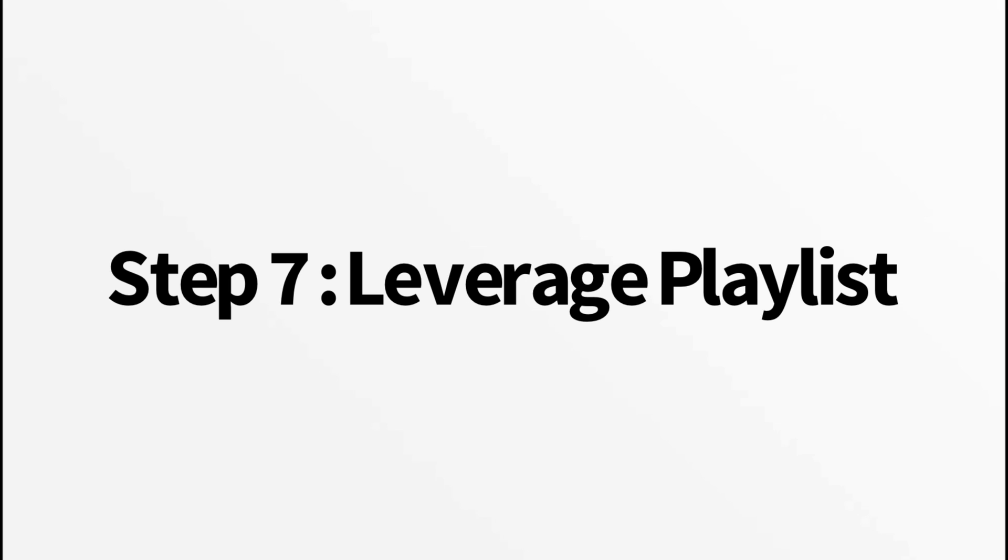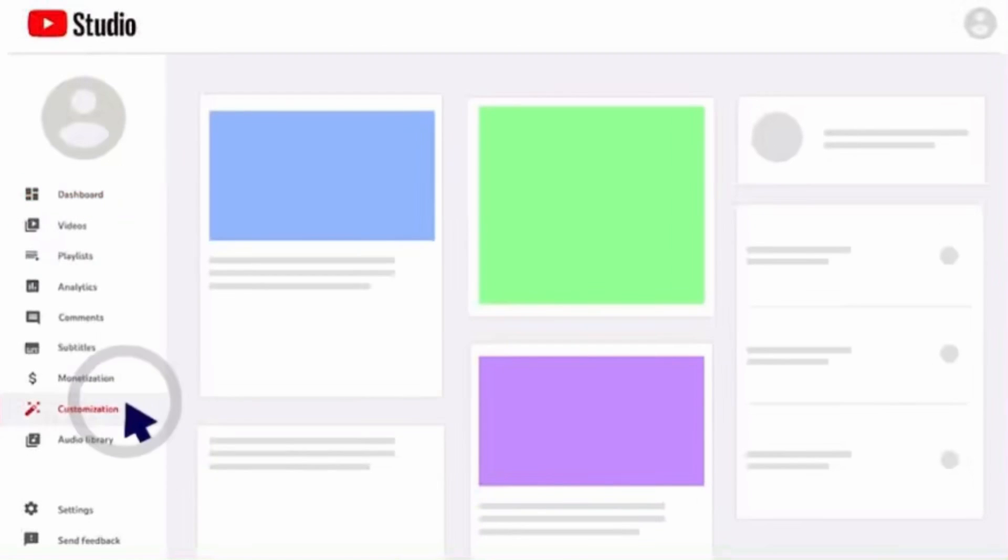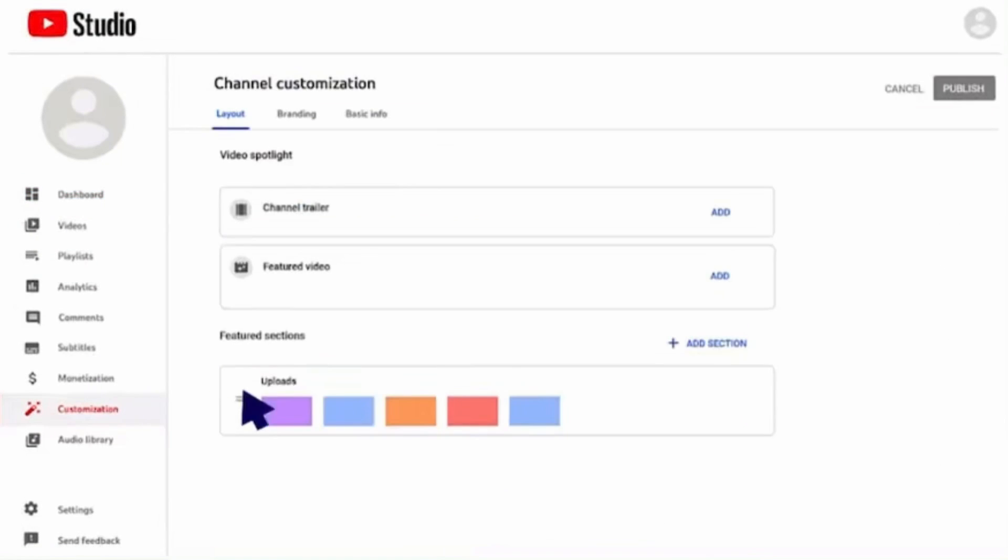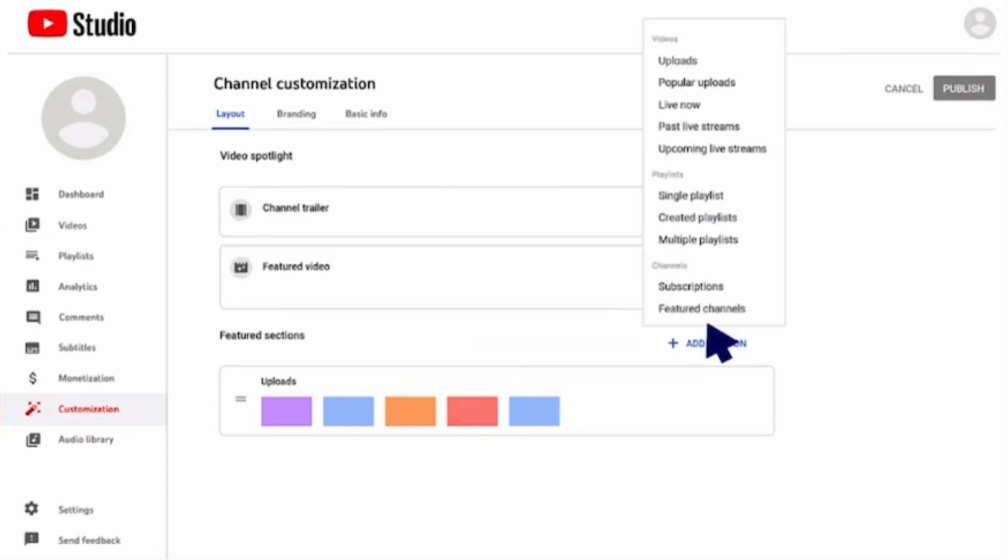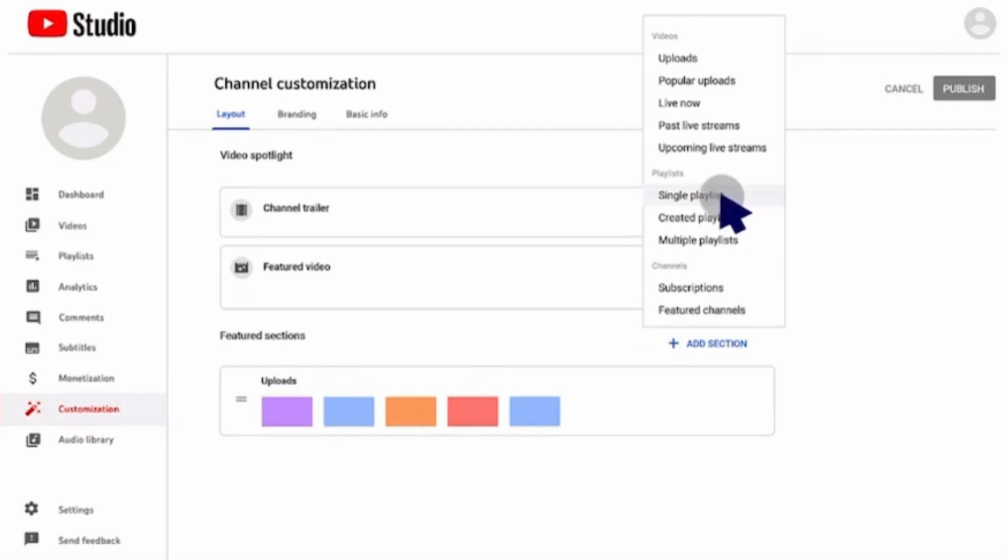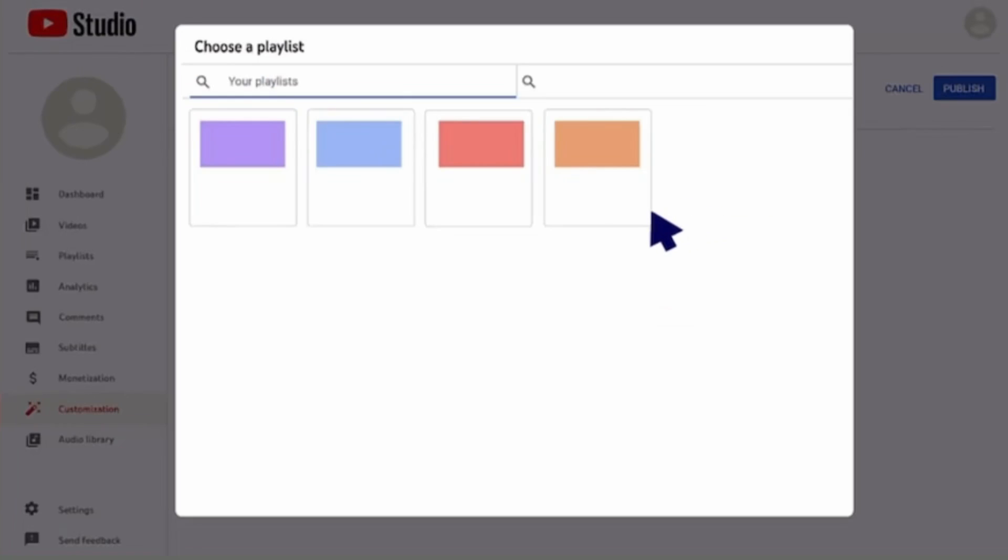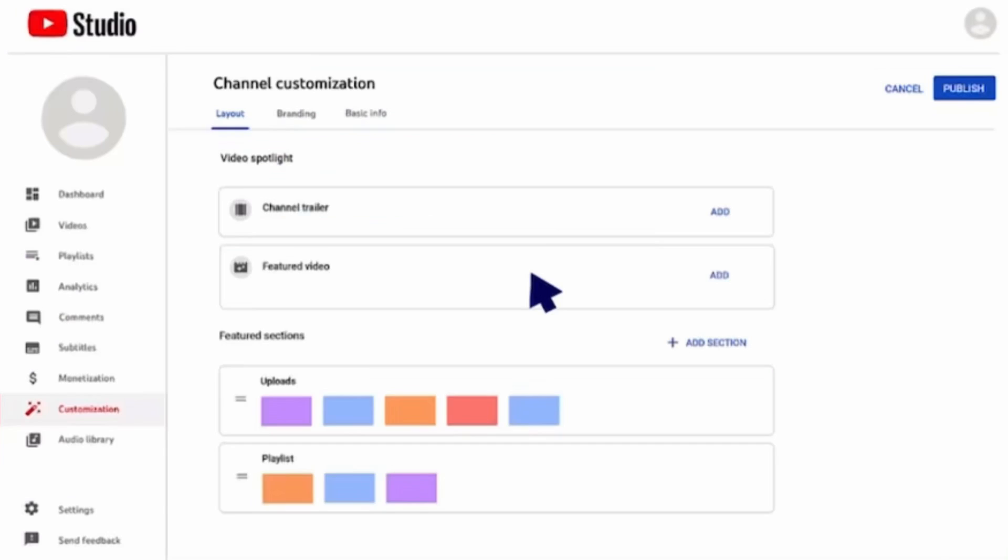Step seven, leverage playlists. Organize your content into playlists. This not only improves viewer experience, but also increases the chance of your videos being recommended. Create playlists with engaging titles and descriptions.